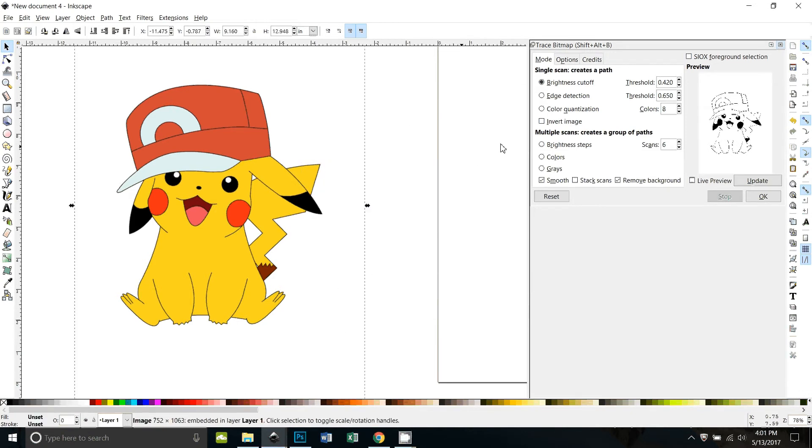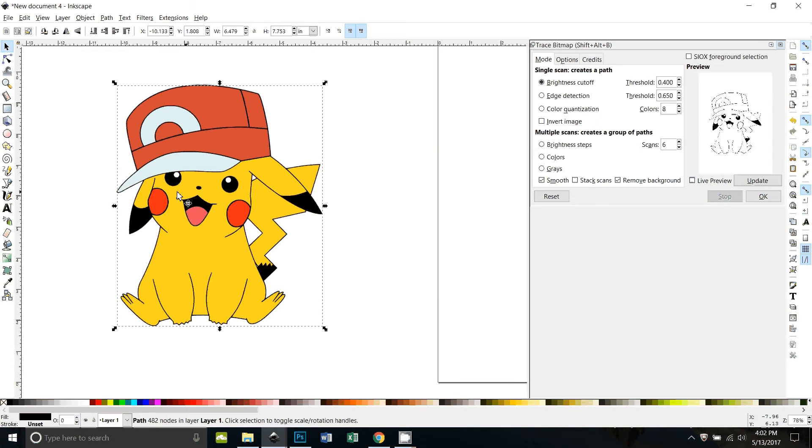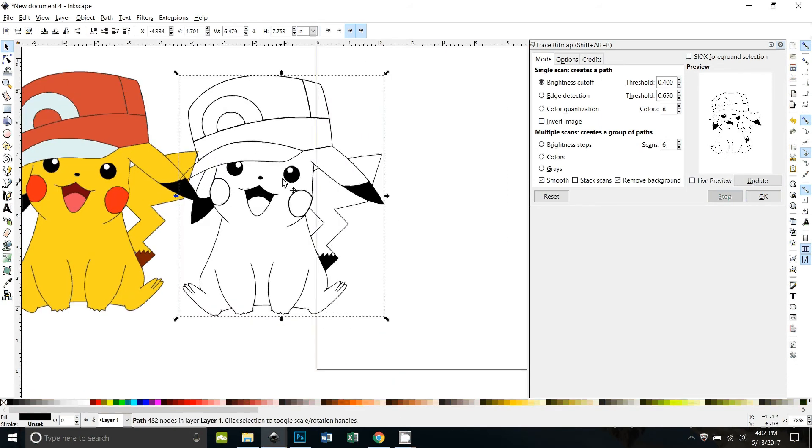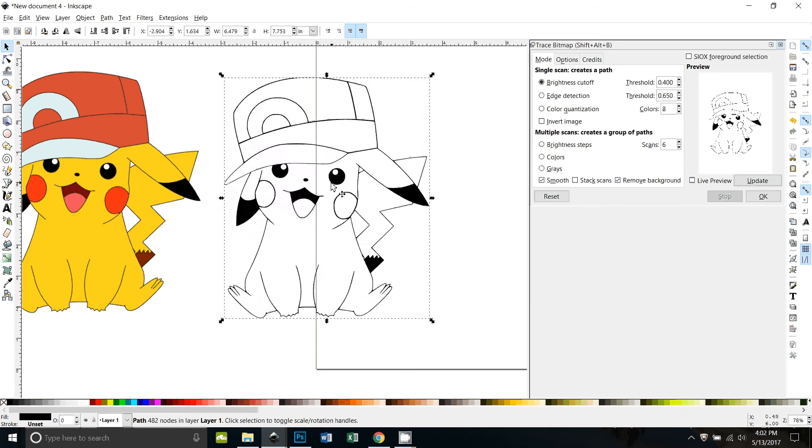We could fix that if we wanted to, but let's just go ahead and decrease the threshold a little more. All right, now his cheeks aren't black. Let's try that. Okay, that's a pretty good outline right there.